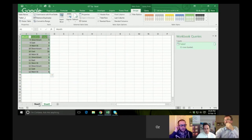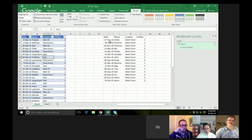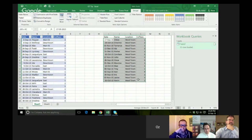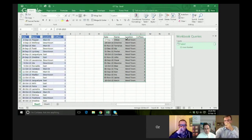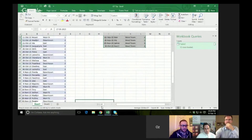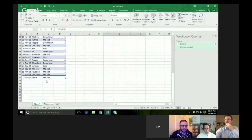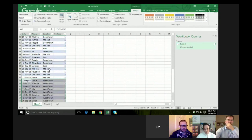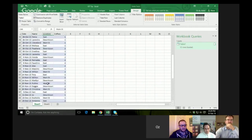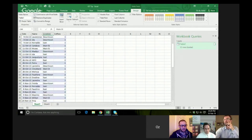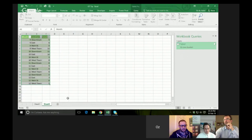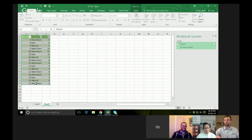Now I've got this data over here — this is the West Town data. And now because it's in the table, I just refresh and there's our West Town data.